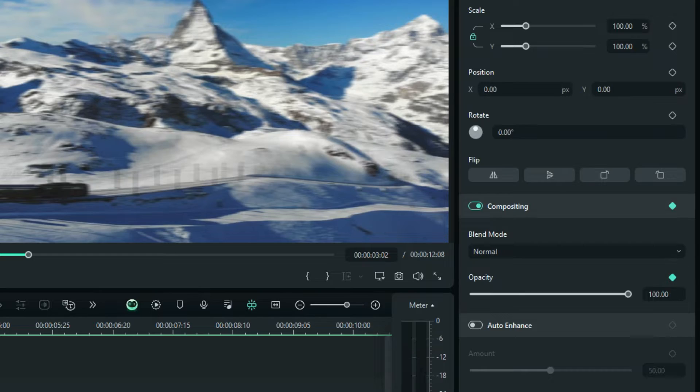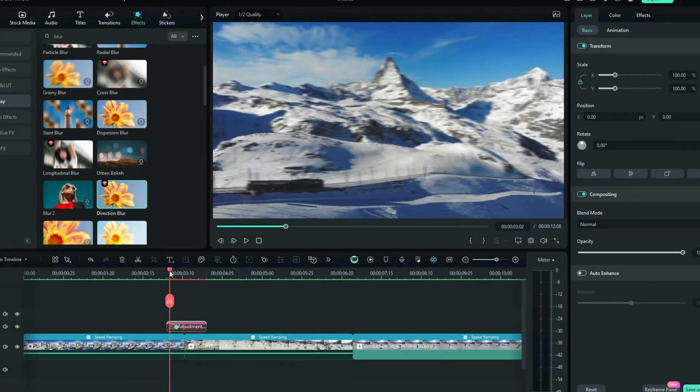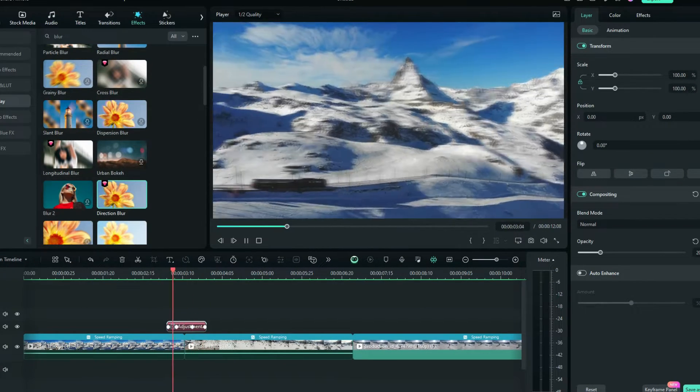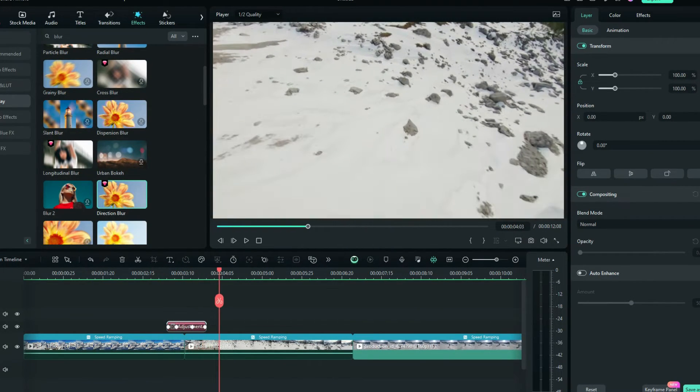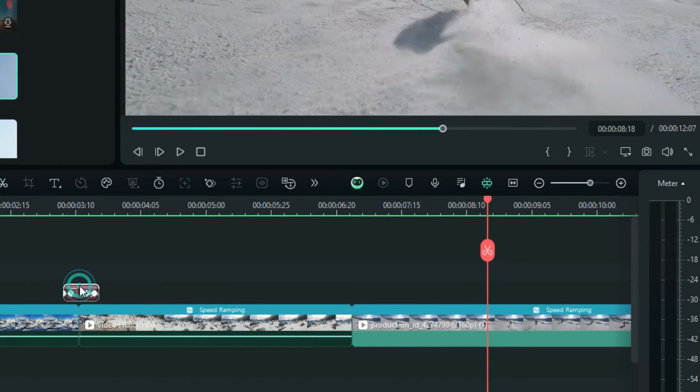Keyframe the opacity to create a fade in and fade out effect. Copy the adjustment layer to the junctions of other segments.